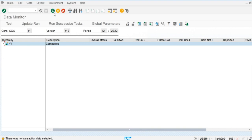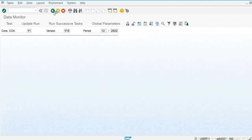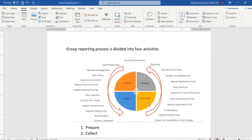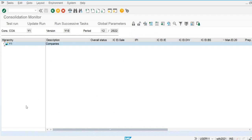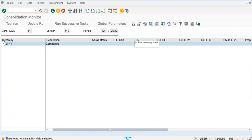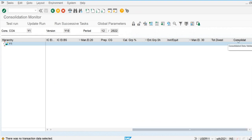After the data monitor, we have two further steps: consolidation and analysis of the data. We are going to use the consolidation monitor for these two steps. After the data collection, we perform the consolidation — first we do the intercompany elimination, valuation of sales, and then intercompany elimination of inventory profit.